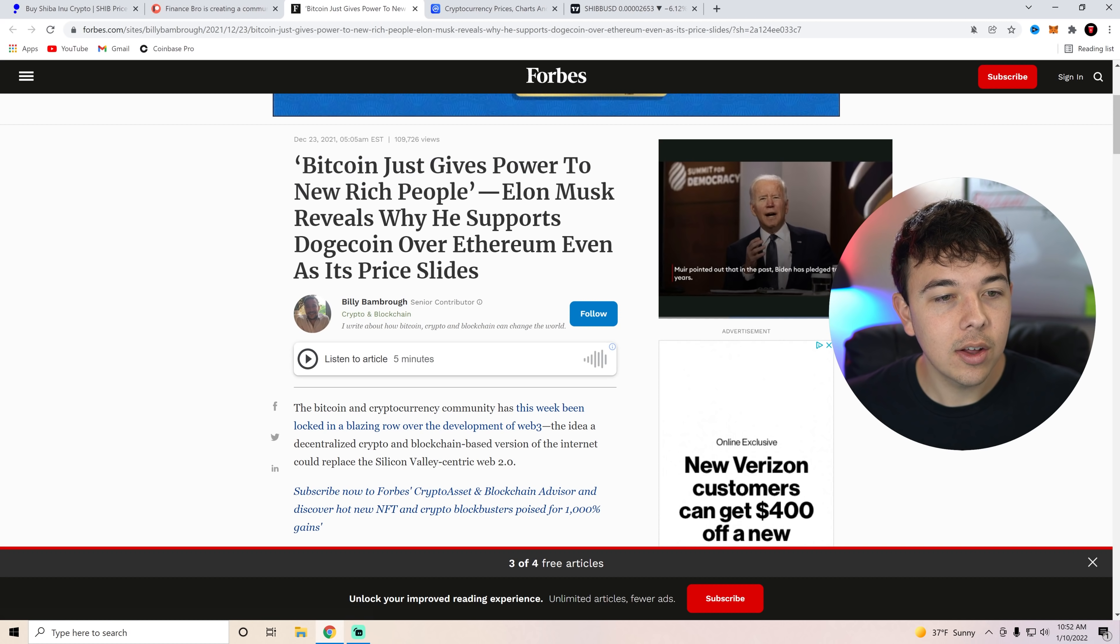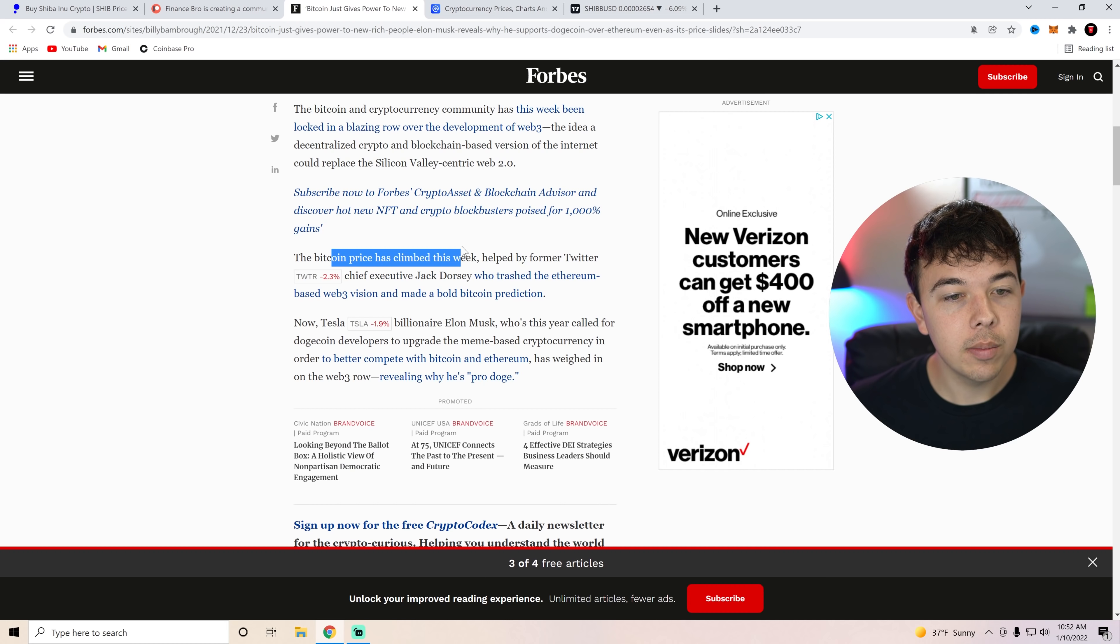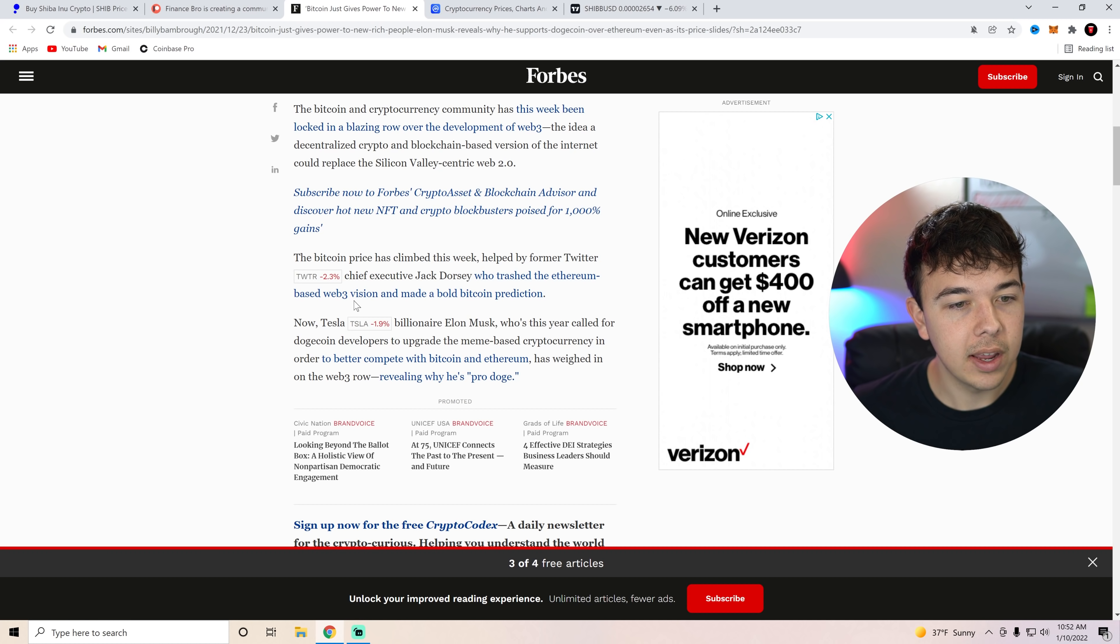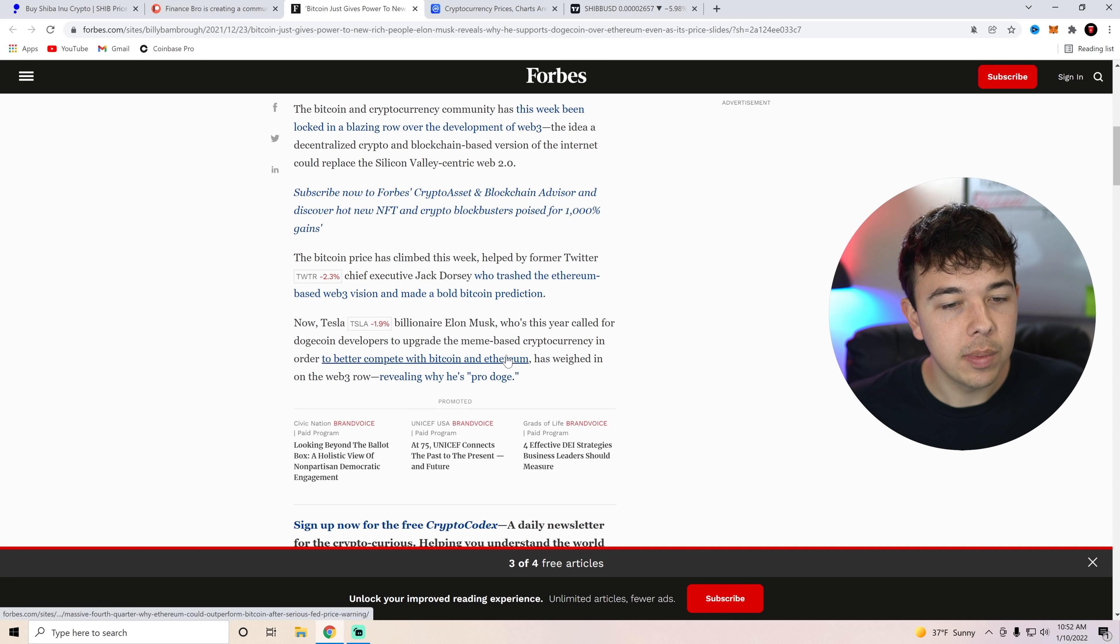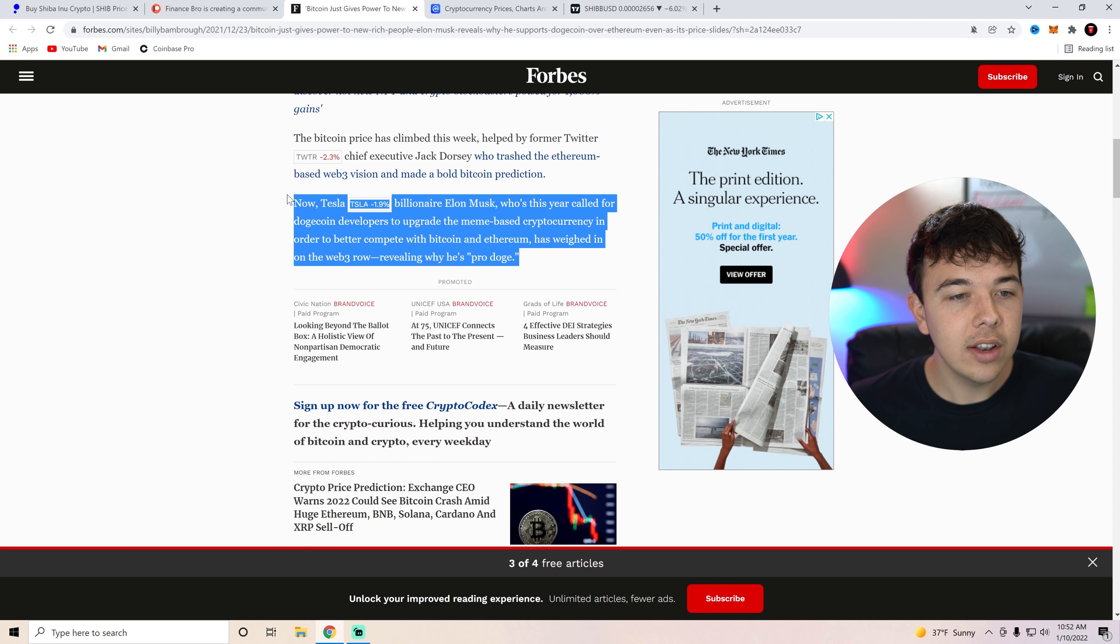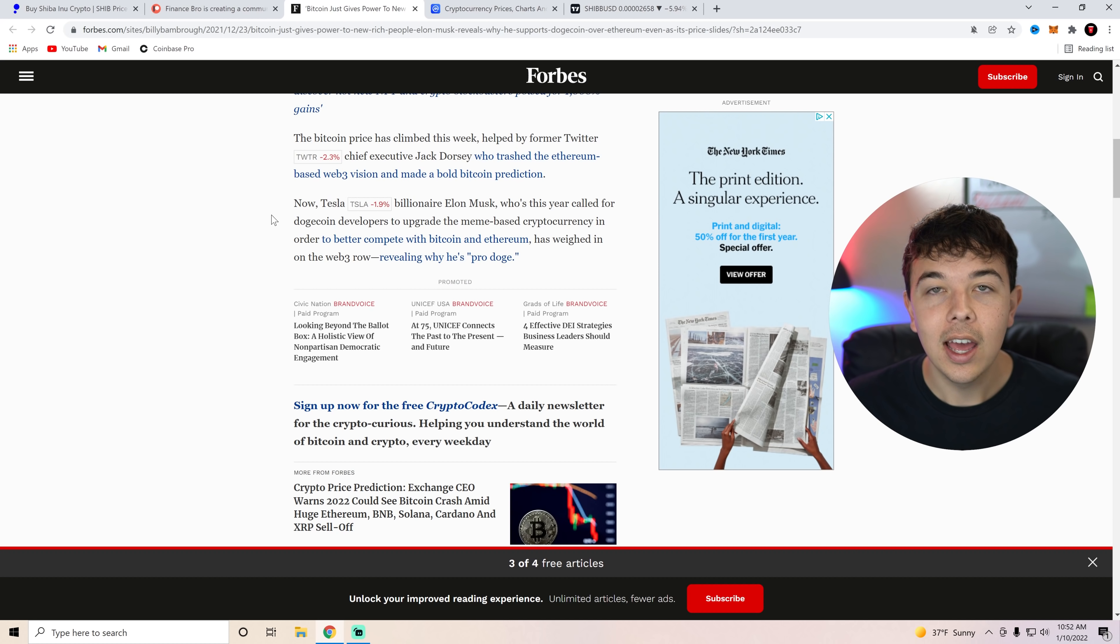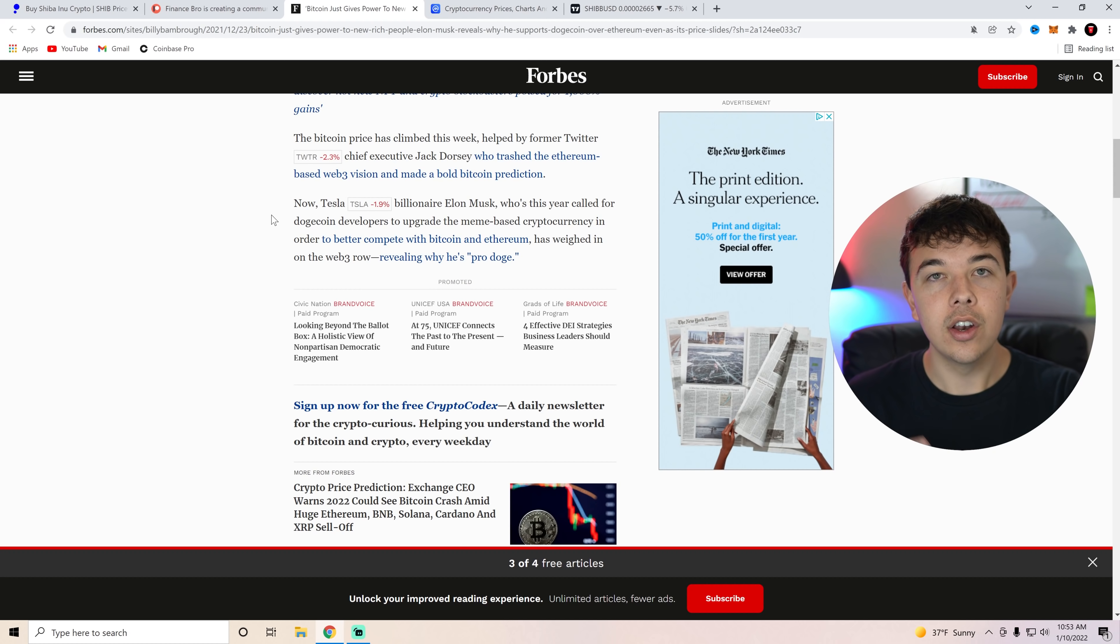He basically, Elon Musk says he supports Dogecoin over Ethereum even as its price slides. The Bitcoin price has climbed this week helped by former Twitter's chief executive Jack Dorsey, and this was obviously in December when this was made, who trashed Ethereum based Web3 Vision and made a bold Bitcoin prediction. Now Tesla billionaire Elon Musk, who's this year called for Dogecoin developers to upgrade the meme based cryptocurrency to better compete with Bitcoin and Ethereum, has weighed in on the Web3 row revealing why he's pro Doge. So I do want to mention here, he has said that he wants to help them upgrade the meme based cryptocurrency. We are already upgrading it with Shiba Inu coin. And as soon as we move to Shibarium, I believe Elon Musk is going to switch to Shiba Inu coin and become the ambassador of Shiba Inu coin and get Shiba Inu coin used as currency on not only Tesla, but other businesses as well.